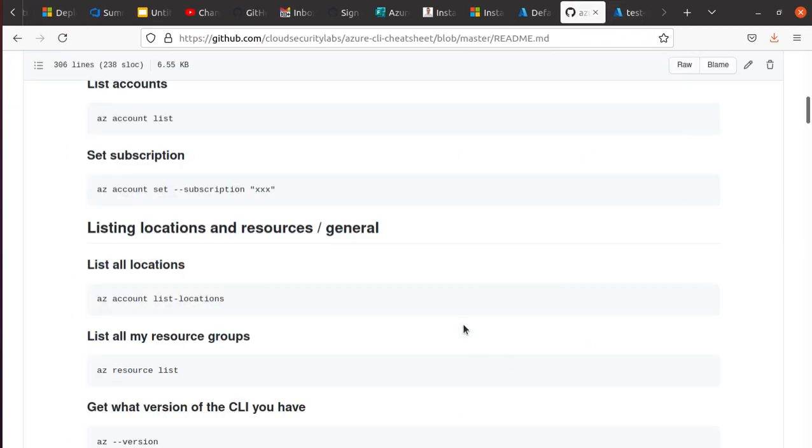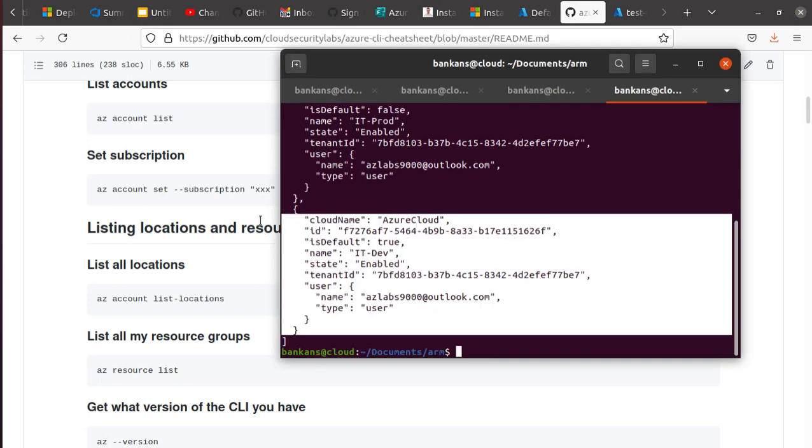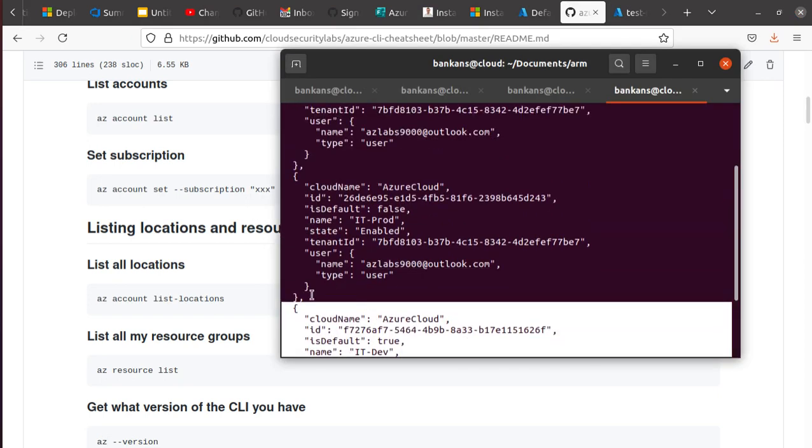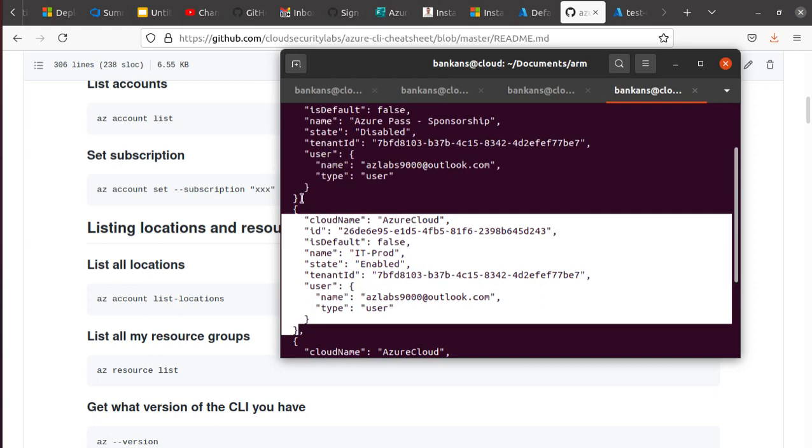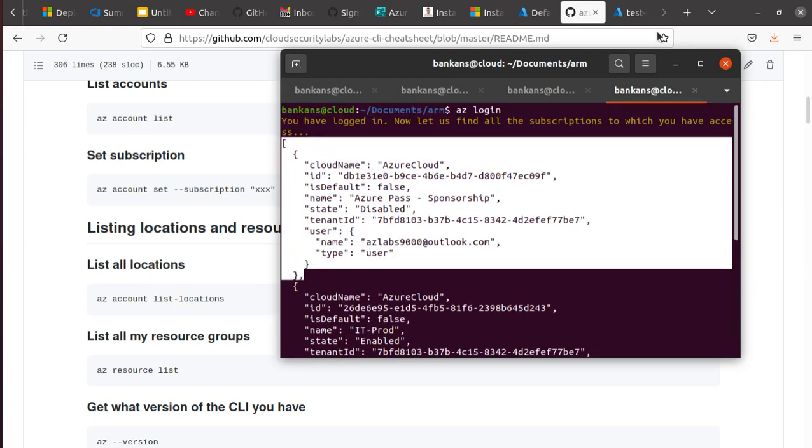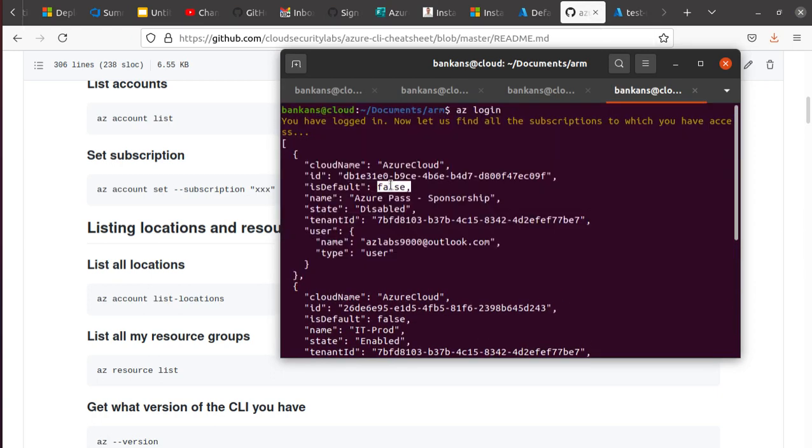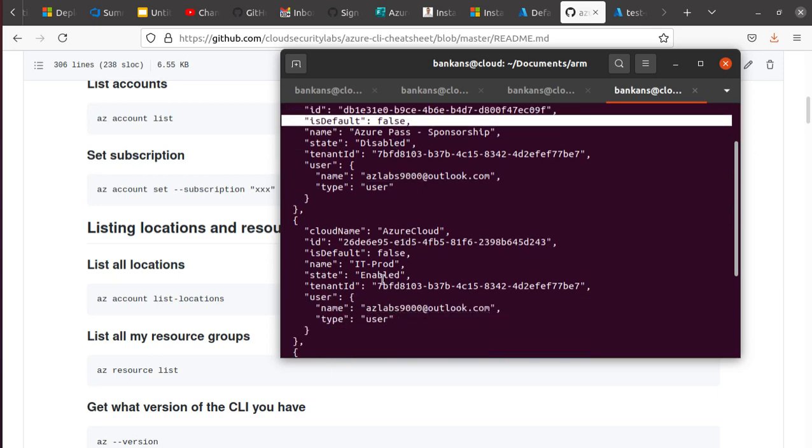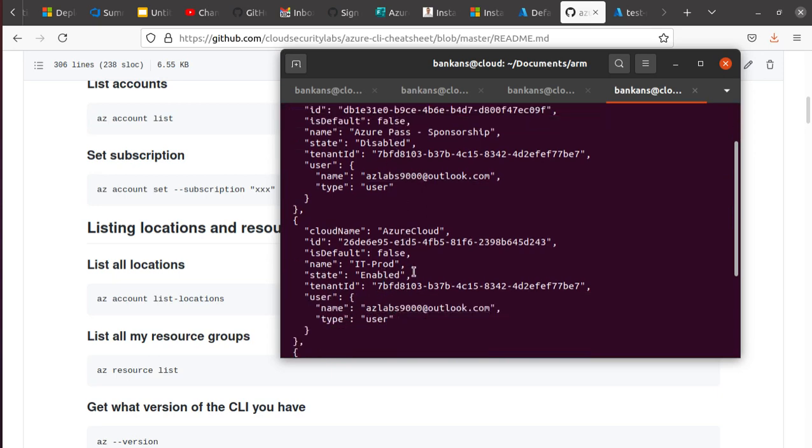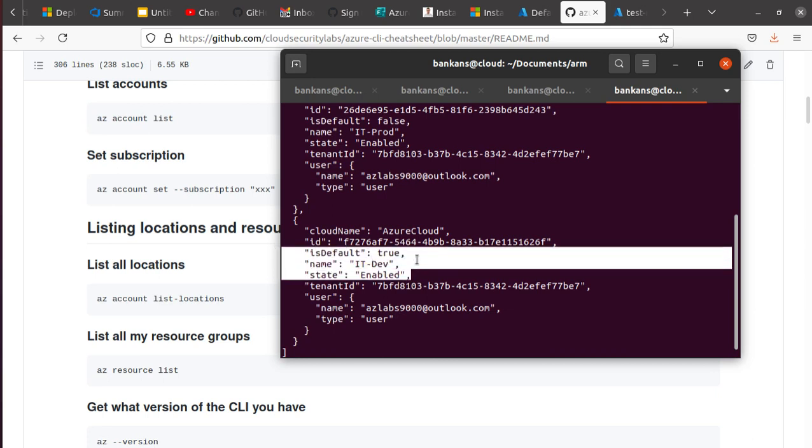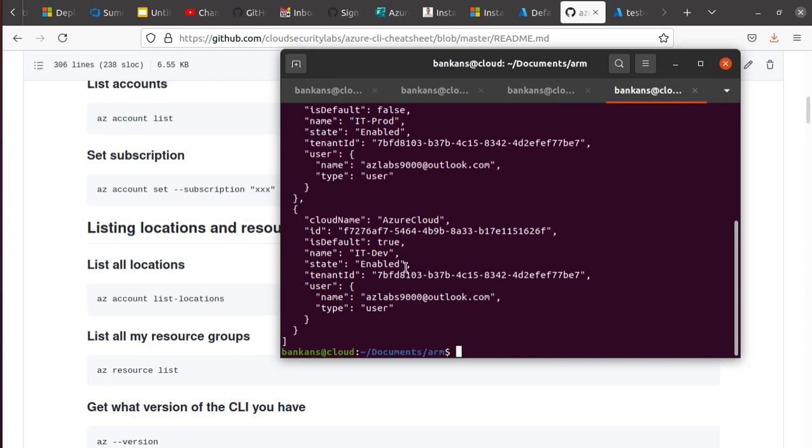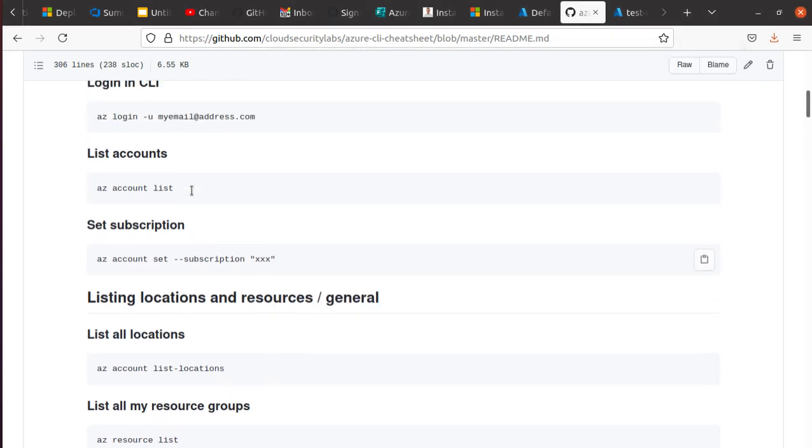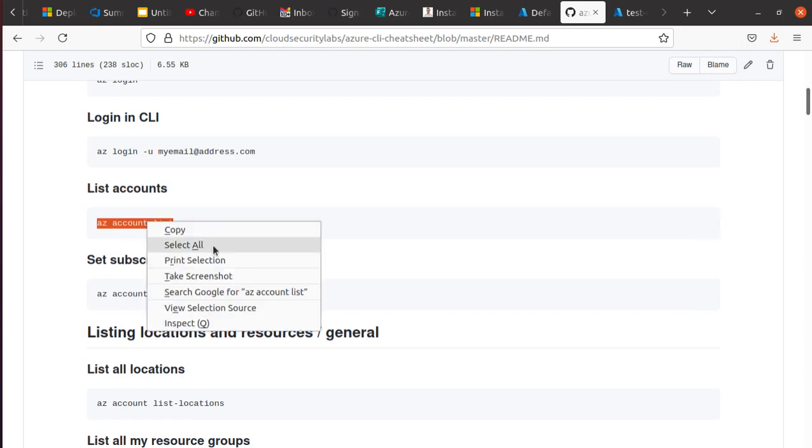It should give you the list of accounts that you have right now available. So it looks like I have three different subscriptions. And it says there should be one subscription that's default. Looks like this subscription is default true and the rest of them are not. So I have one subscription which is IT Dev that is default.